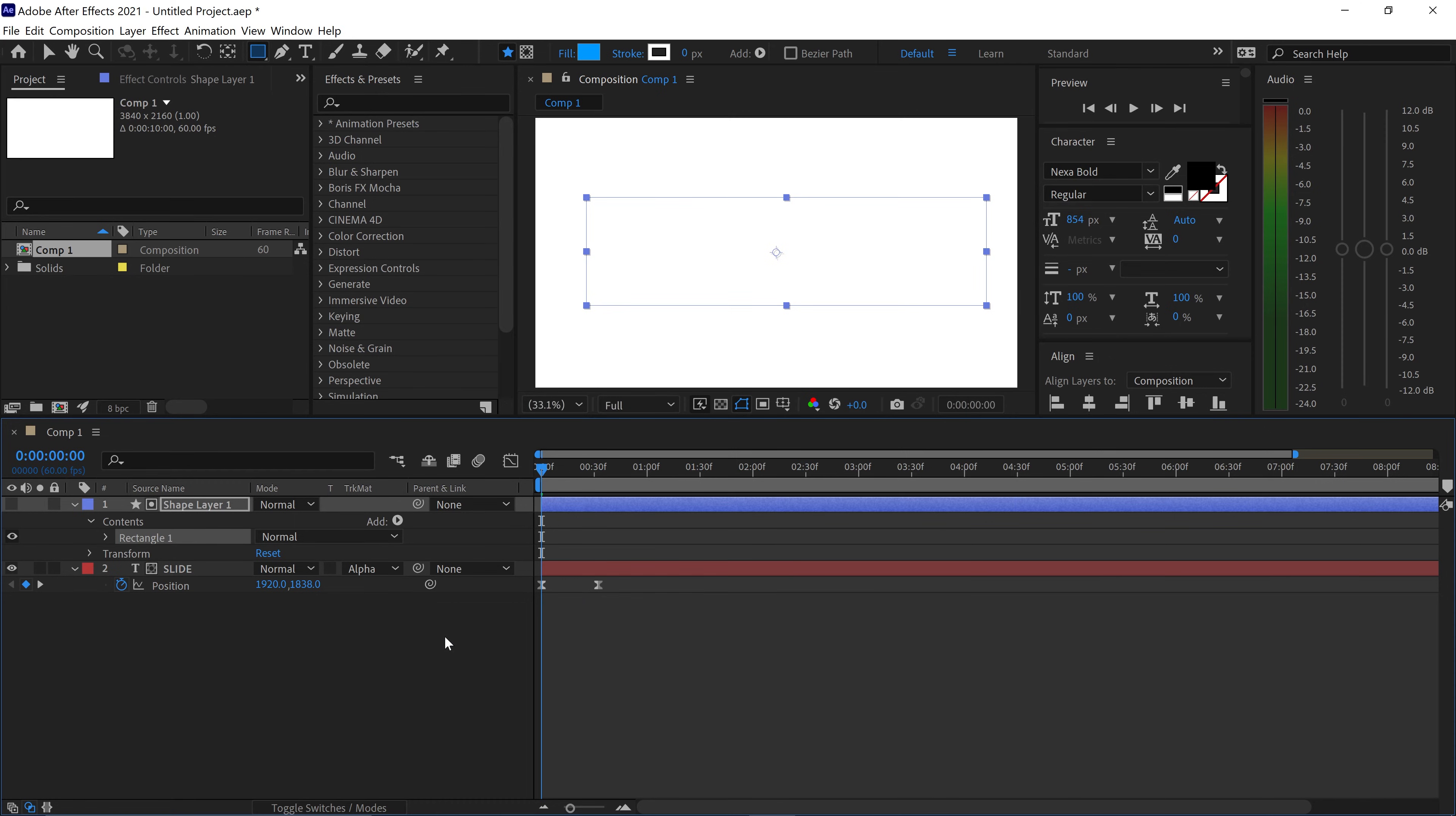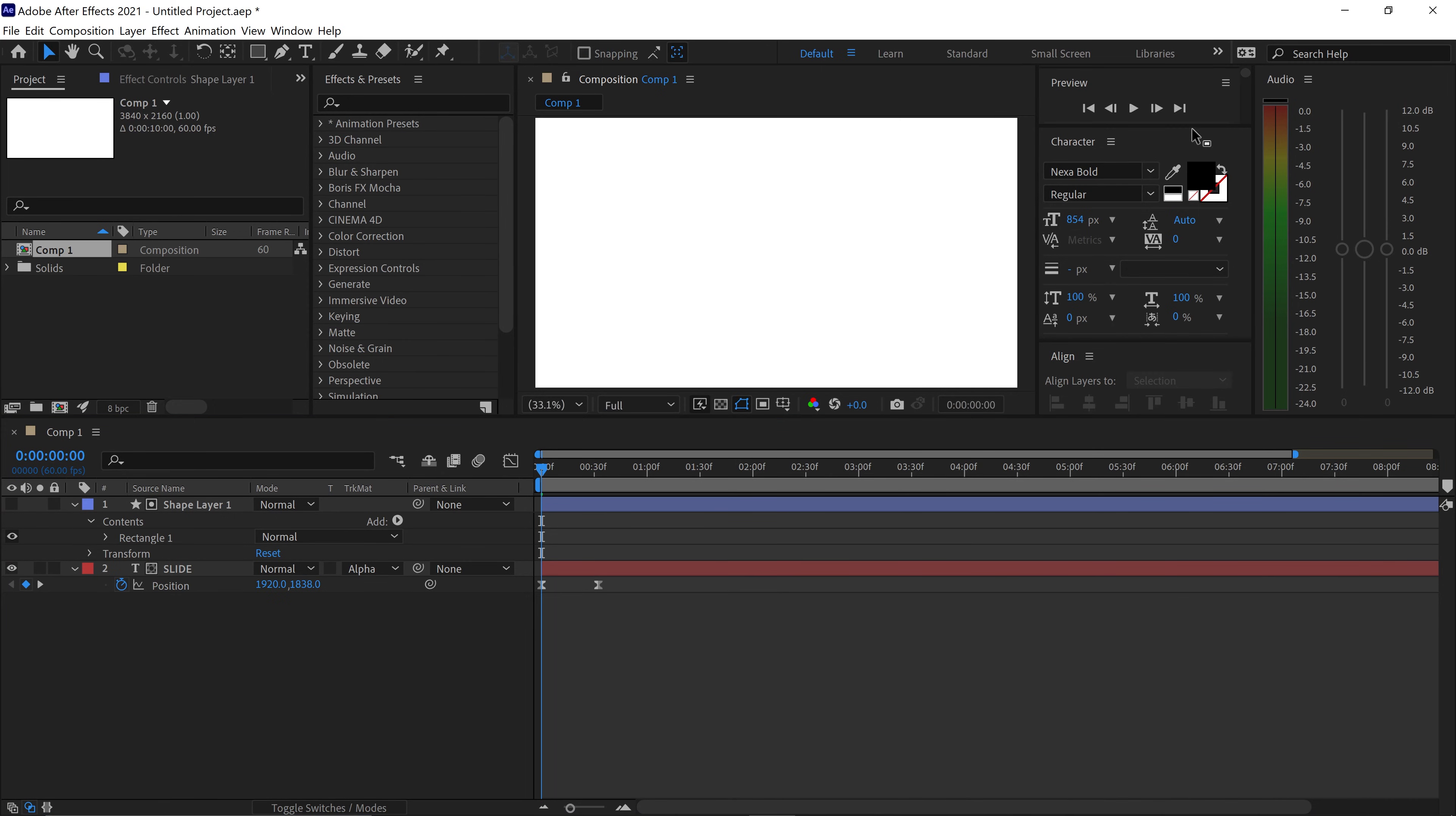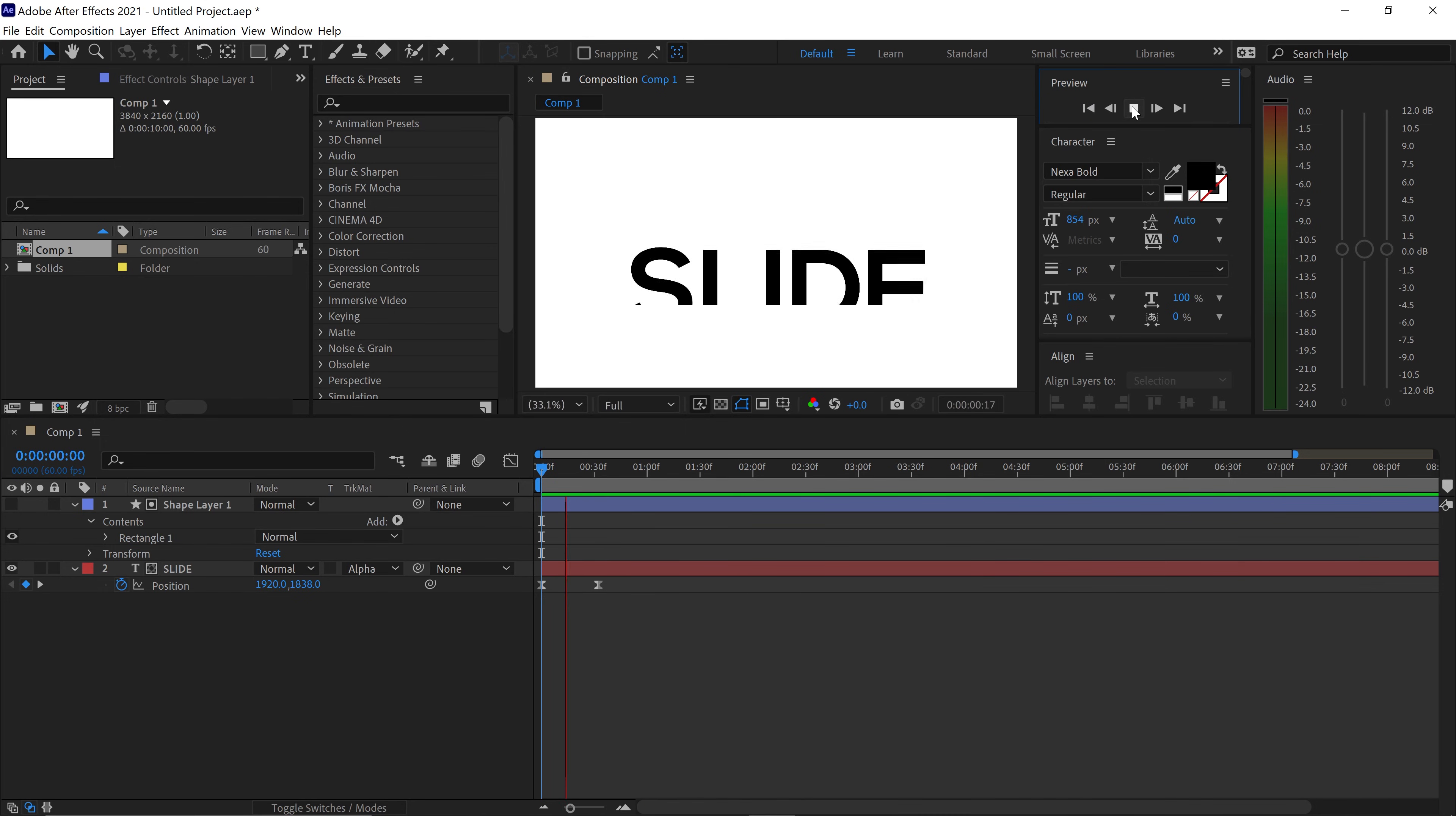So what this will do is it will make it so that the text is invisible until it reaches the shape layer. So if we have a look at this video right now you'll see that the text will reveal itself once it is inside the shape and that is basically your sliding text effect.